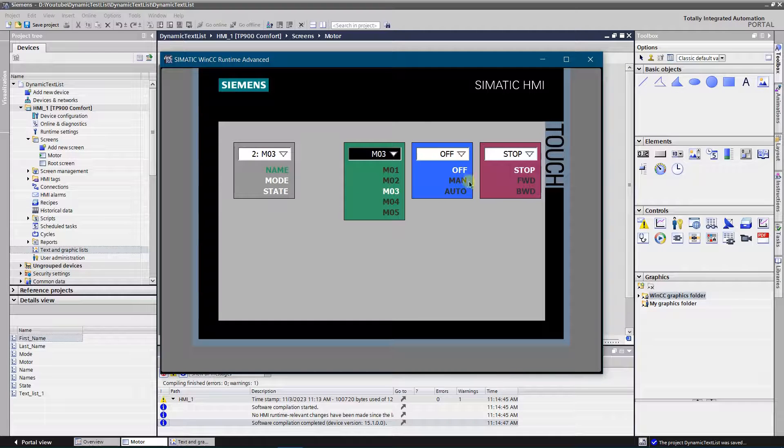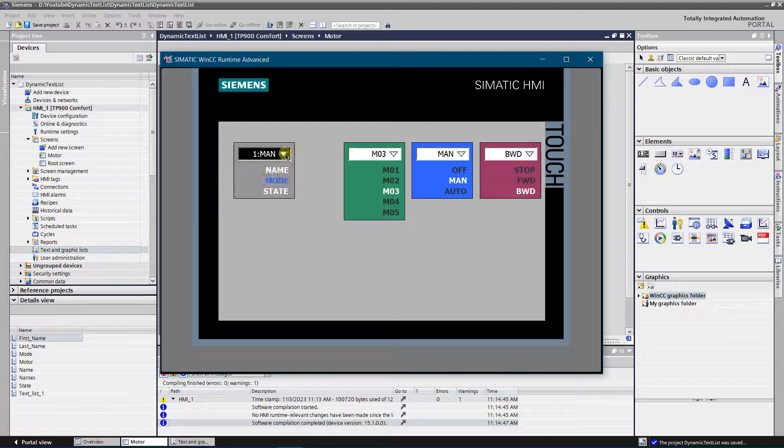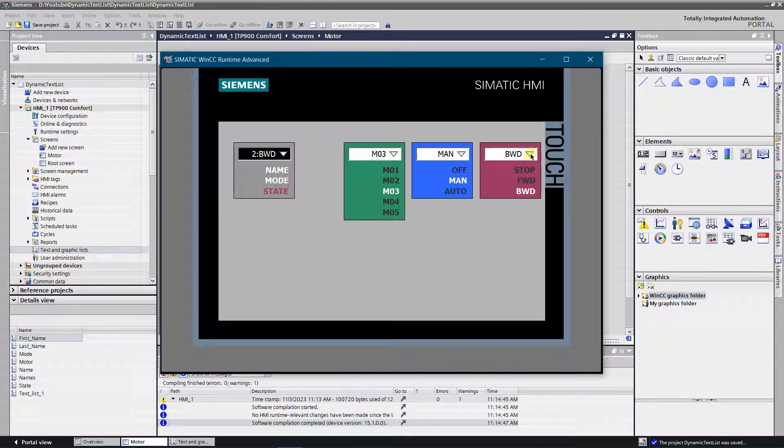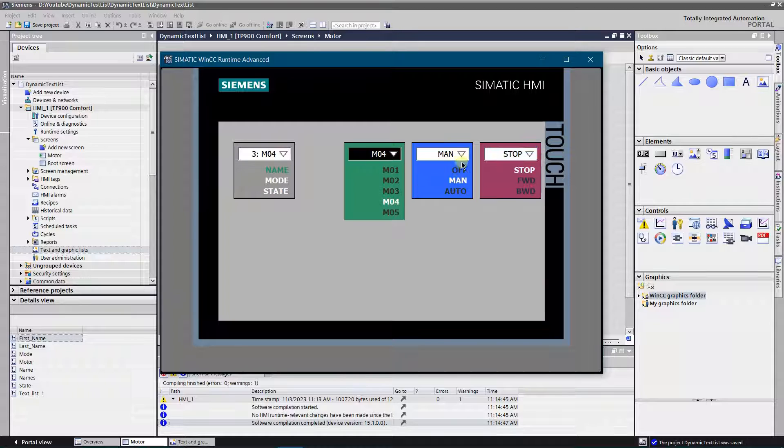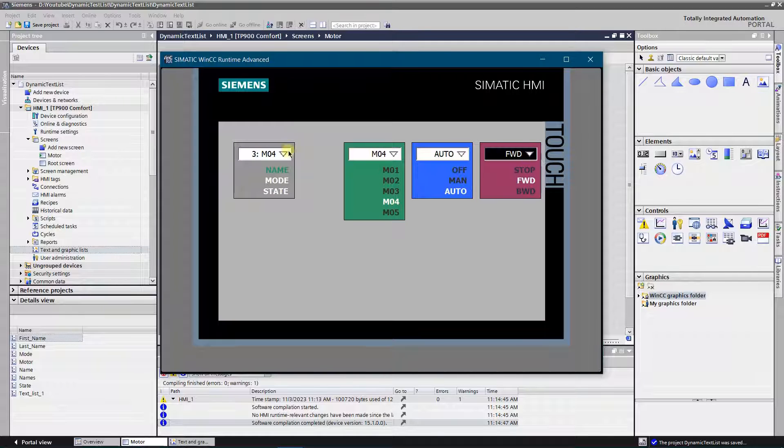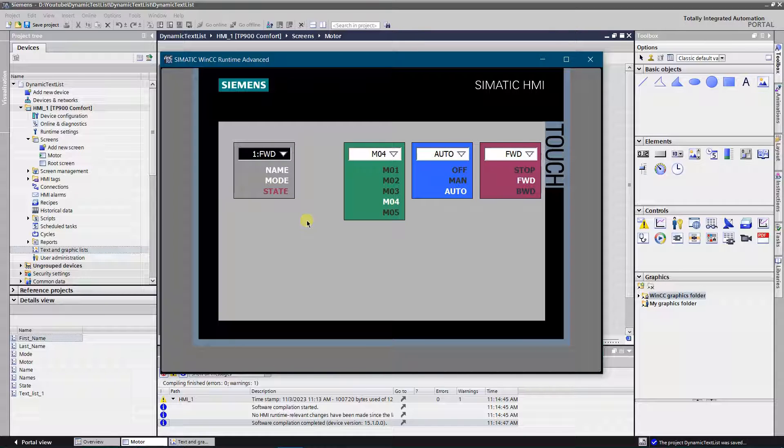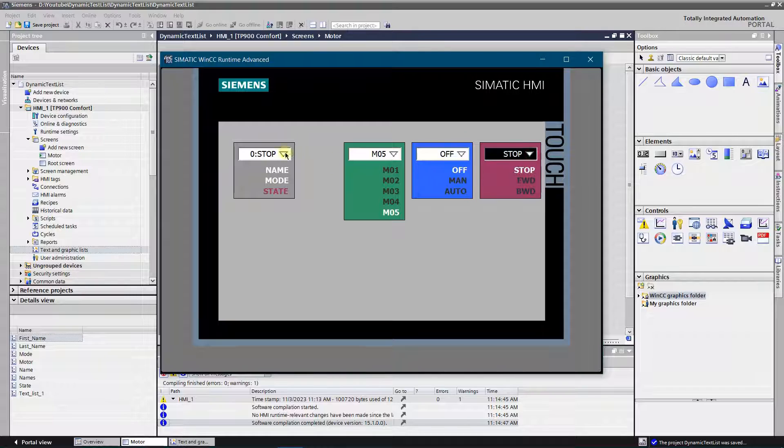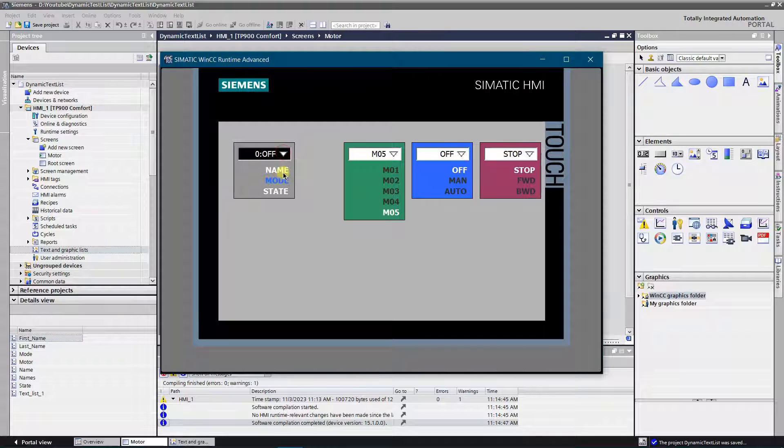Hello Youtubers! This video is a small demo on how to create and use dynamic text list. Let's get started.